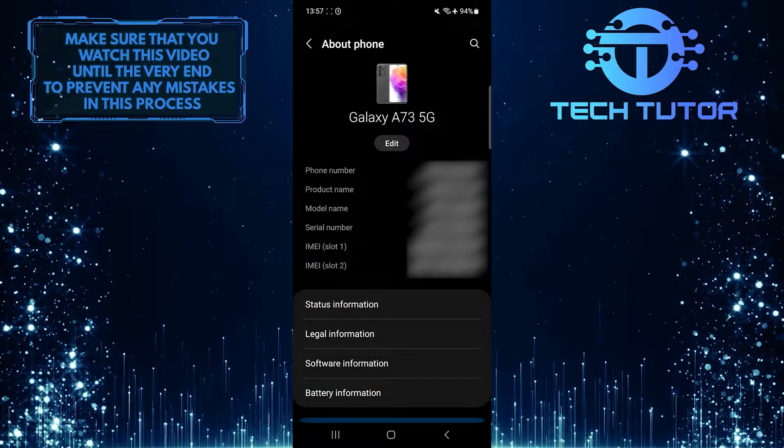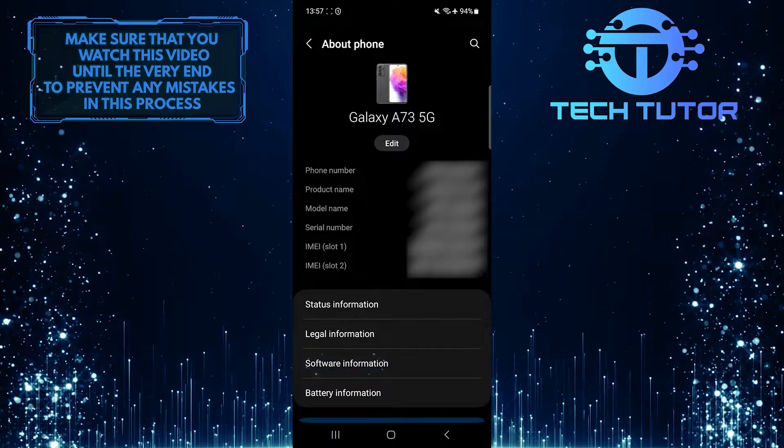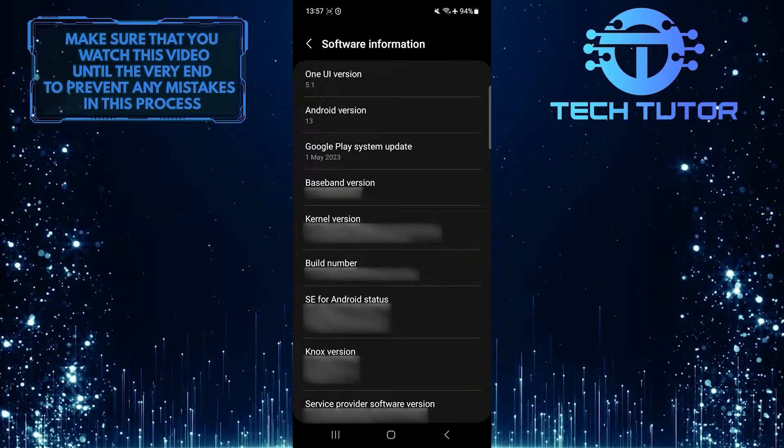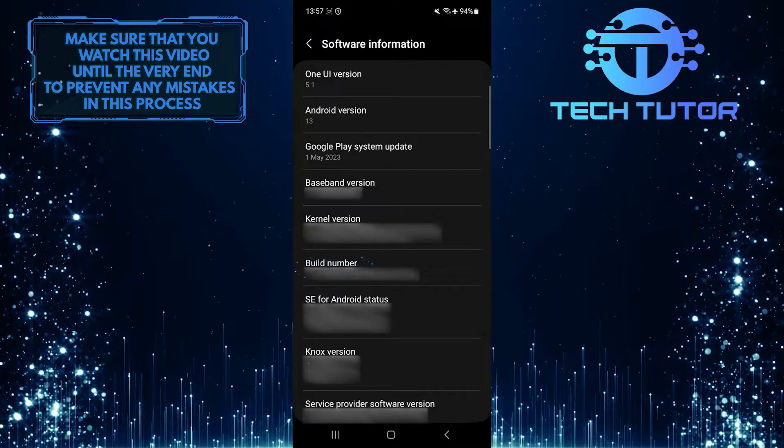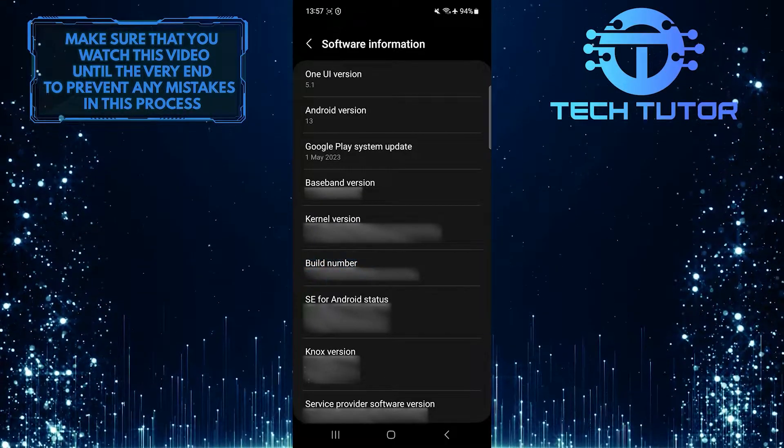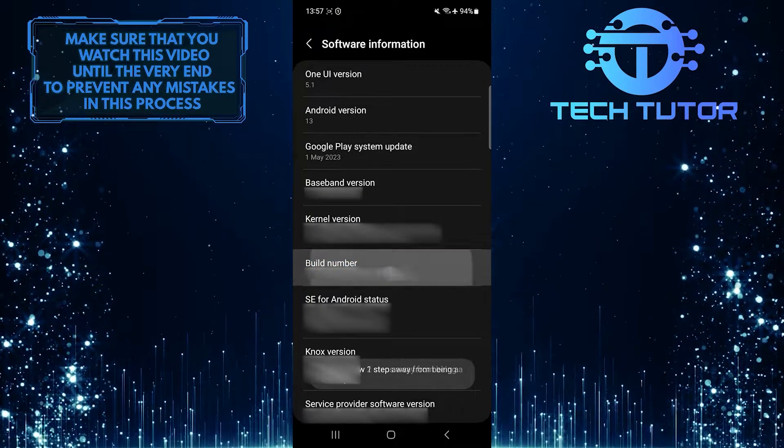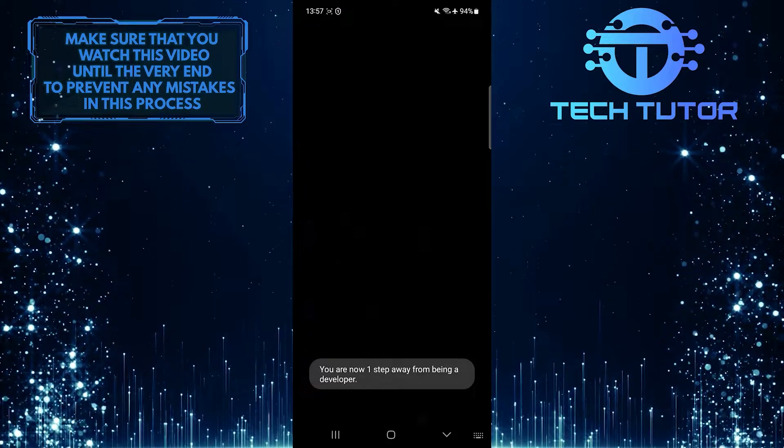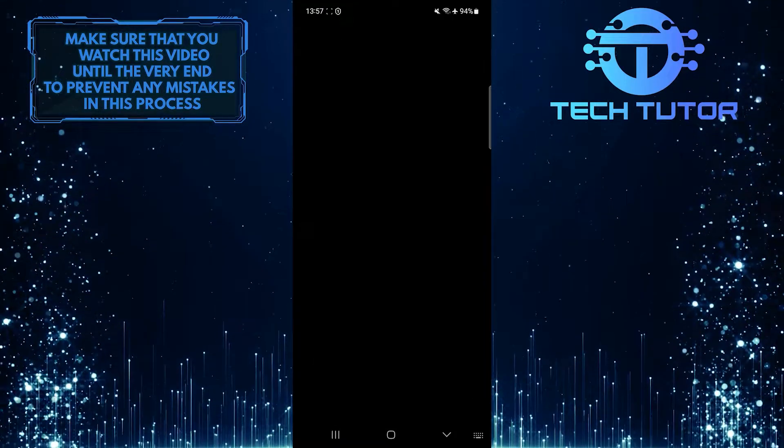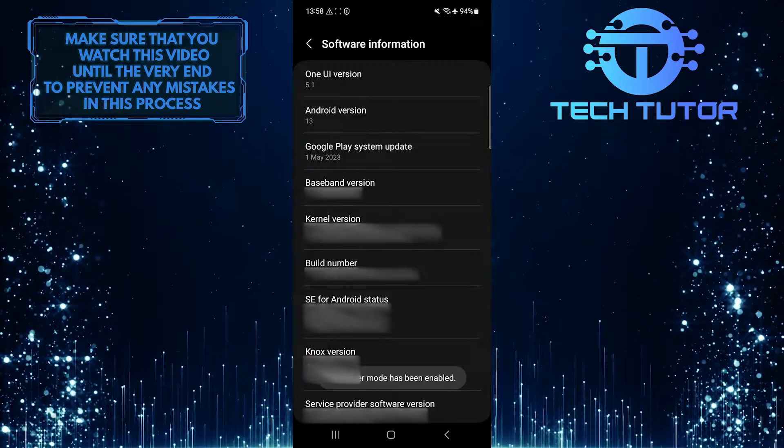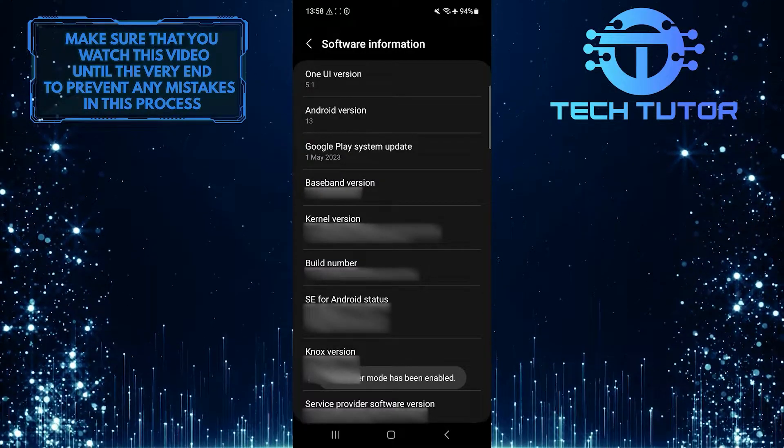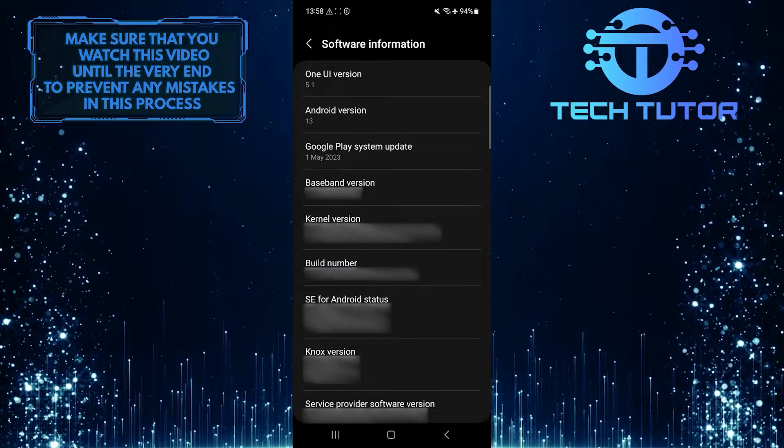After that, tap Software Information. What you want to do next is find the build number and tap that number seven times. Then enter your current password or PIN which you use to unlock your phone. Now Developer Mode is enabled on your Android device.